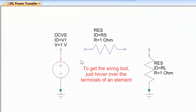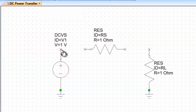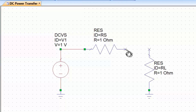To wire everything together, all we need to do is hover over a specific terminal that we want to wire. Our cursor becomes the wiring tool, we just left-click and then take it to the other terminal we want to connect to and left-click again. This creates the connection, and we do the same for the other resistor.